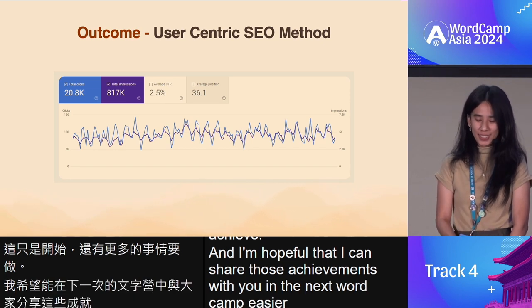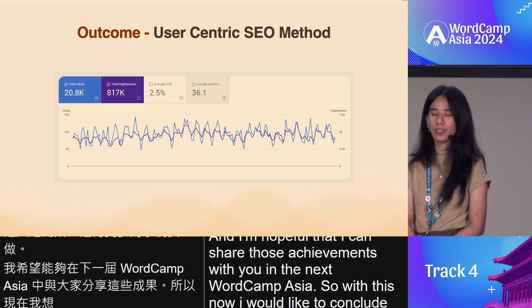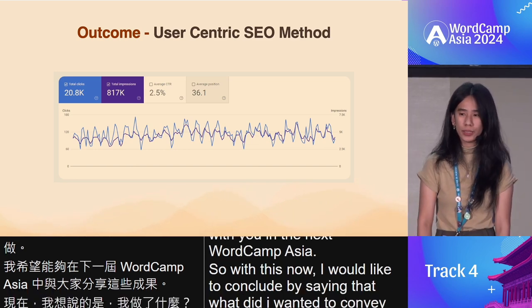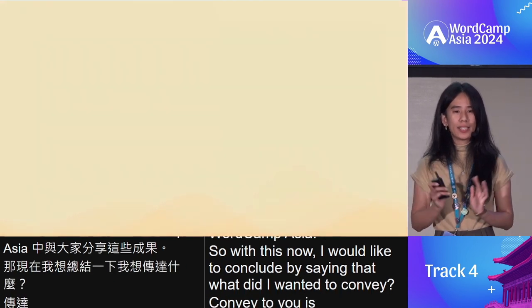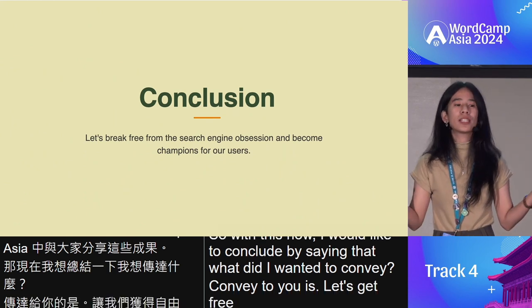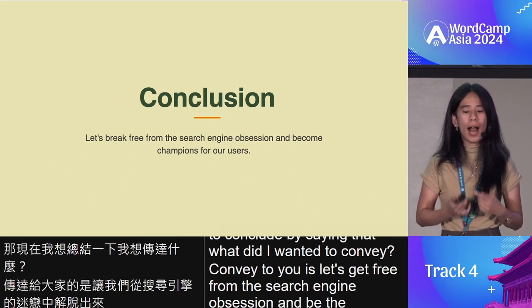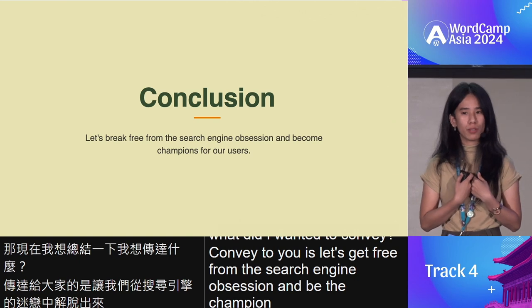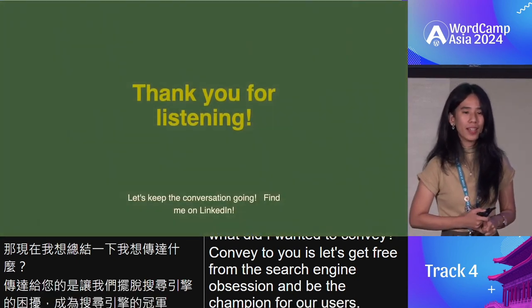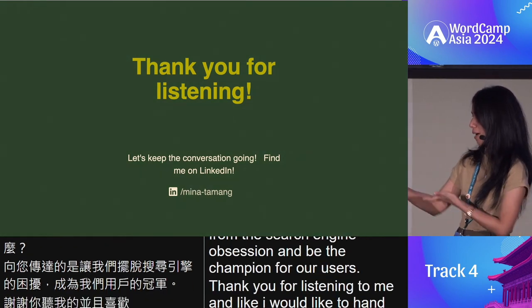I would like to conclude by saying: let's get free from the search engine obsession and be the champion for our users. Thank you for listening.